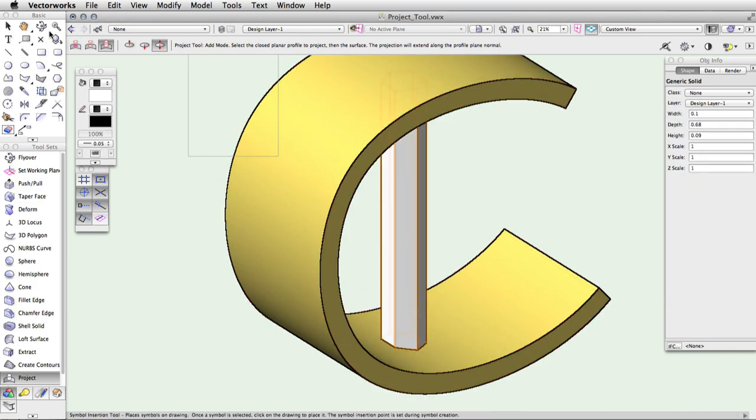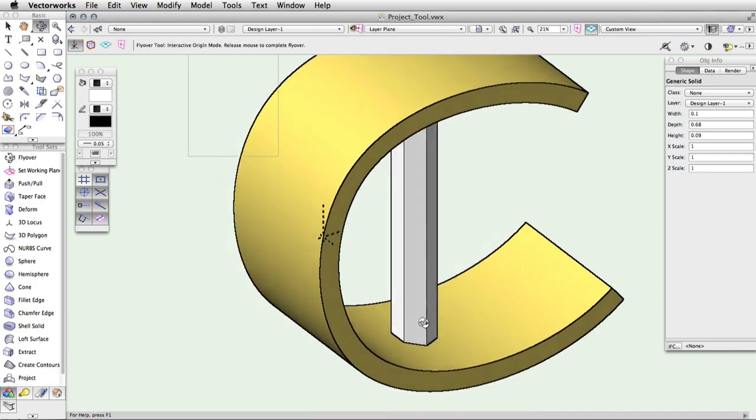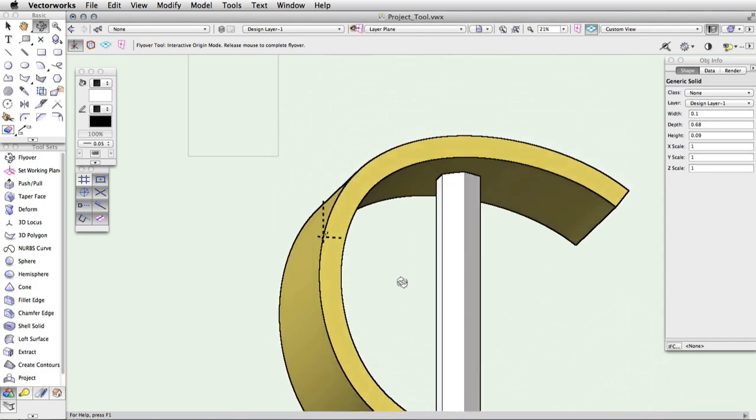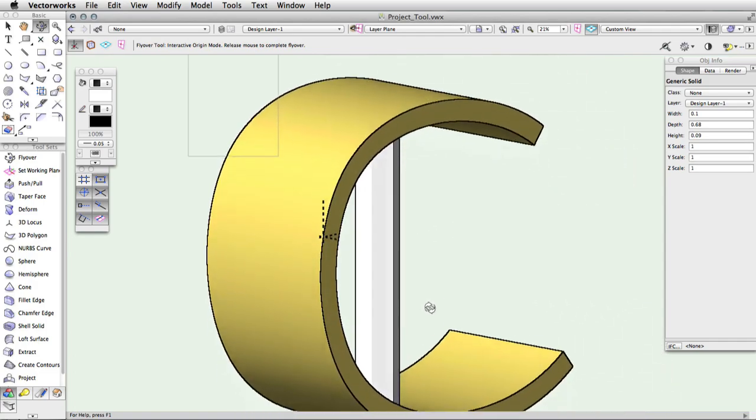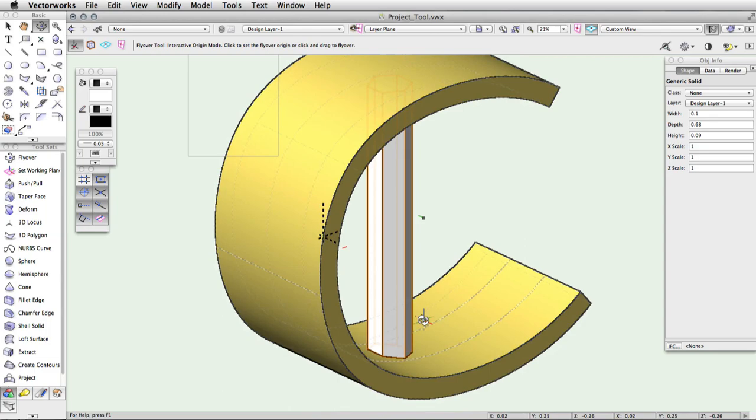Keep in mind that the projection direction must eventually intersect the surface, or no projection will be created. After clicking on the surface, the object's projection is added to the surface as a generic solid.